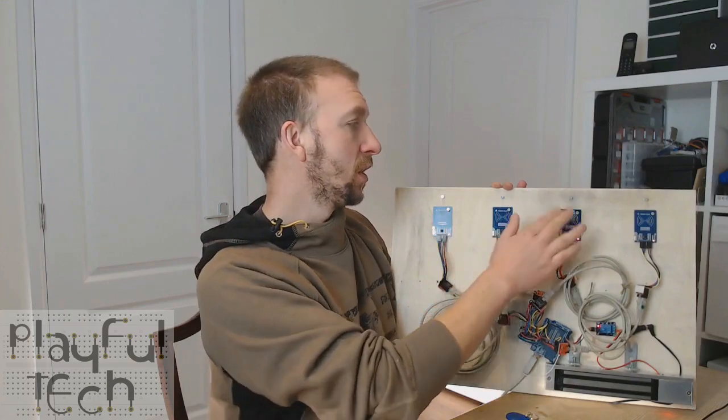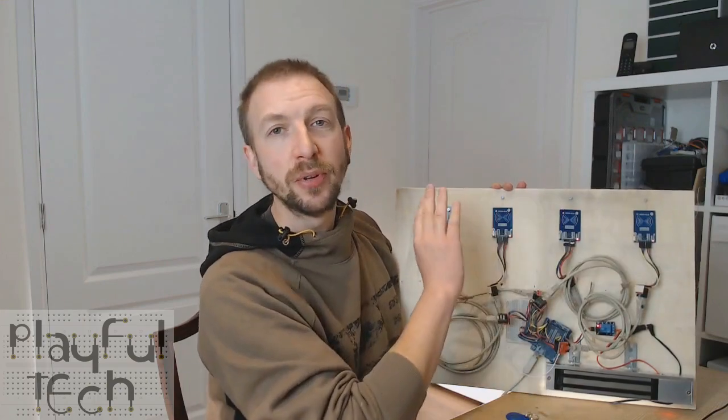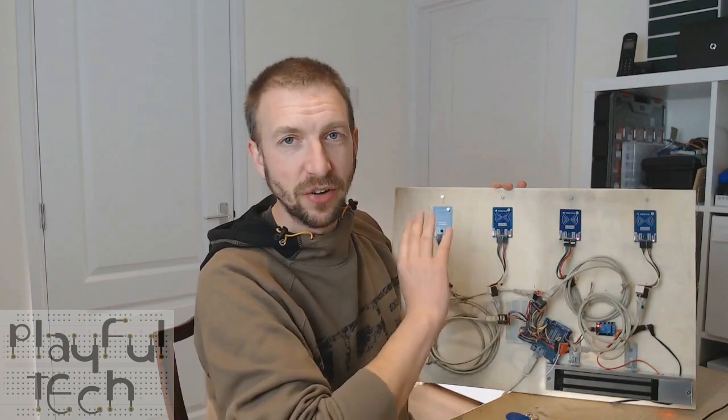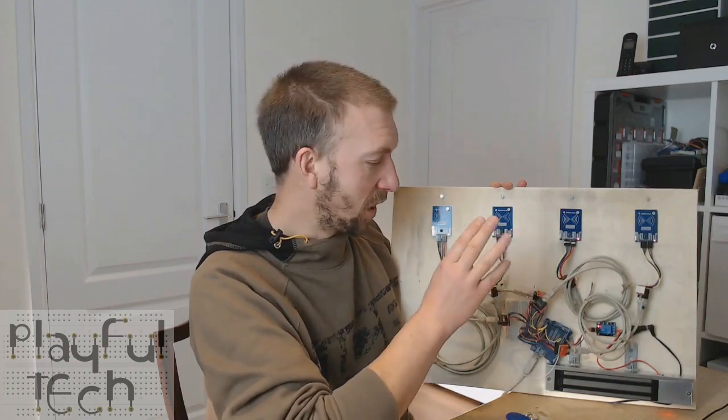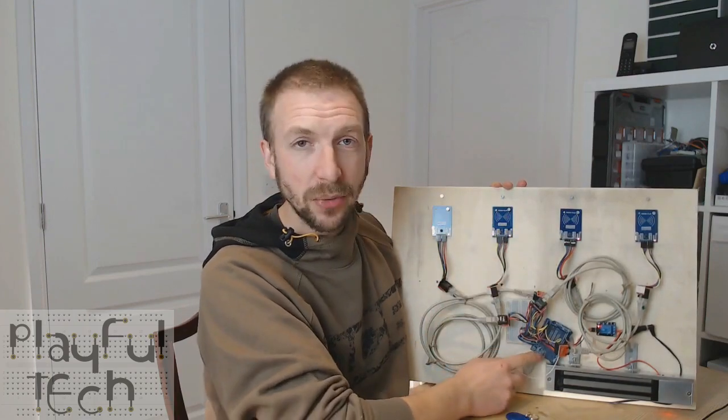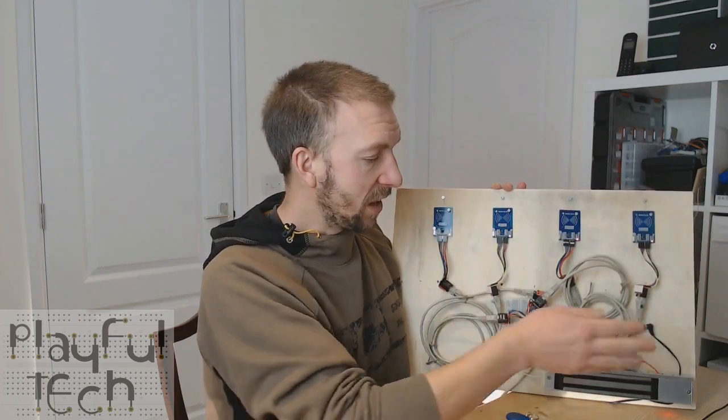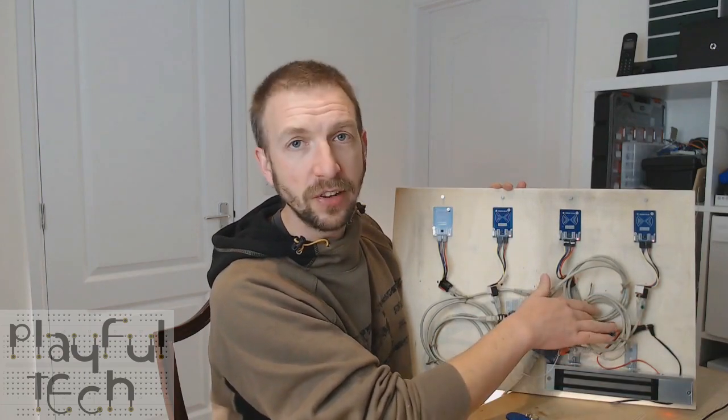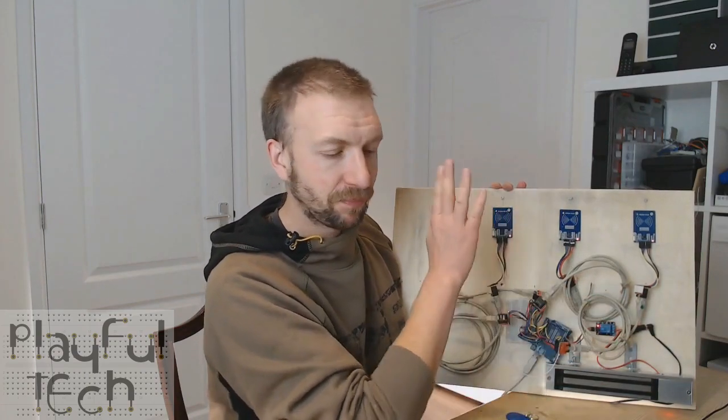So what I've got here is I've got four cheap RFID sensors which are all wired through this rat's nest of wires to an Arduino here at the bottom and then I've got a 12 volt mag lock which is being controlled by this little relay here.